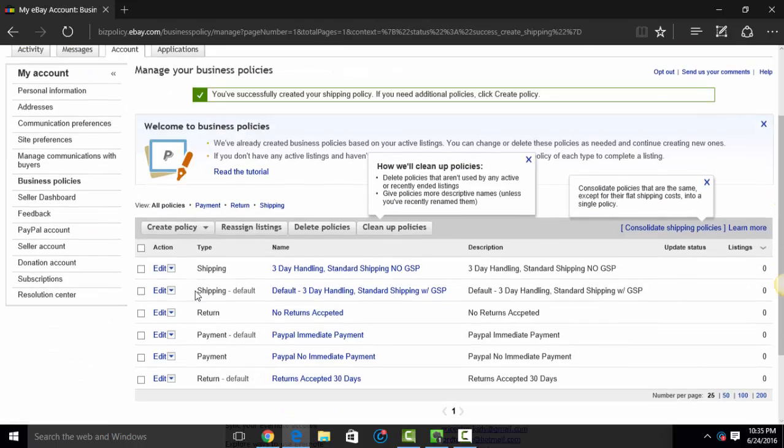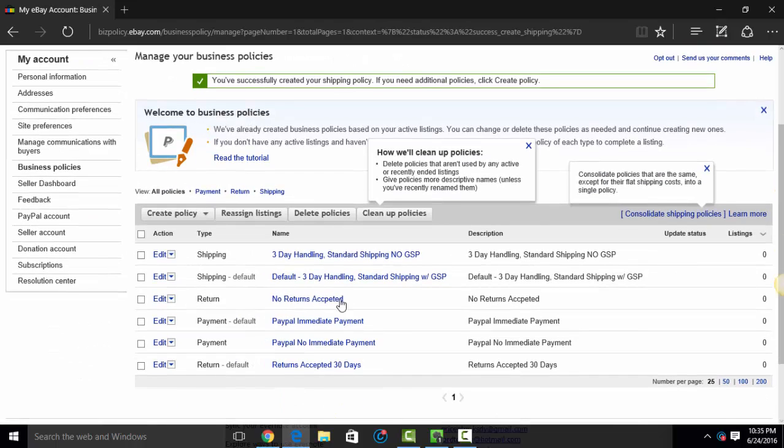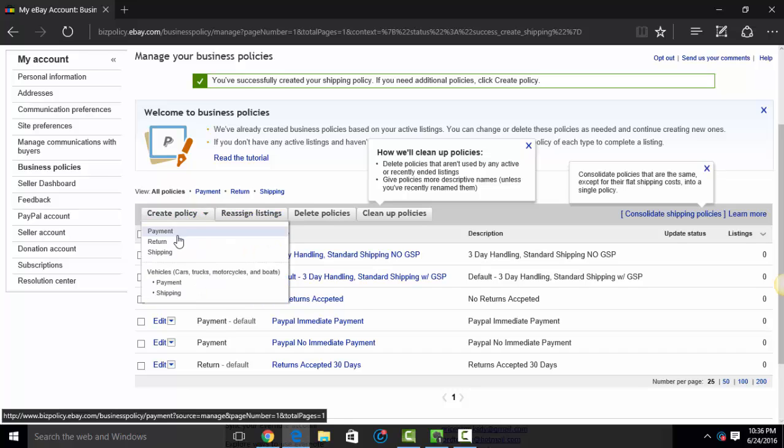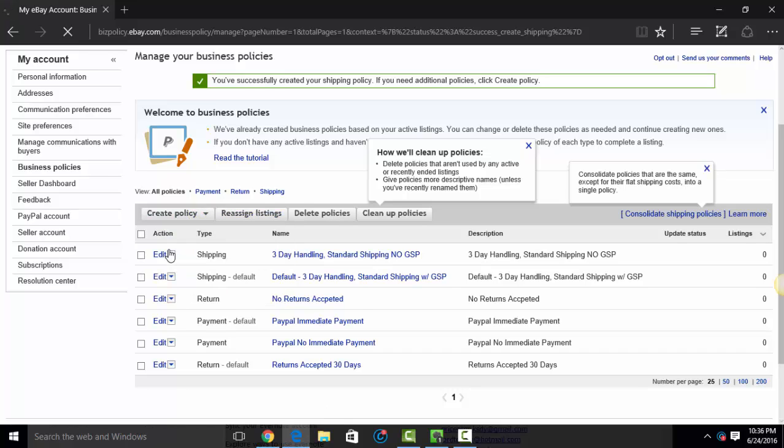I've got a combination of three day handling items. I've got five day handling. I've got standard shipping, economy shipping. I've got policies for top rated for items that I know I can ship out within one business day. I have policies for that. I have policies for freight. I'll show you a freight one. So if I wanted to create a shipping policy for freight.